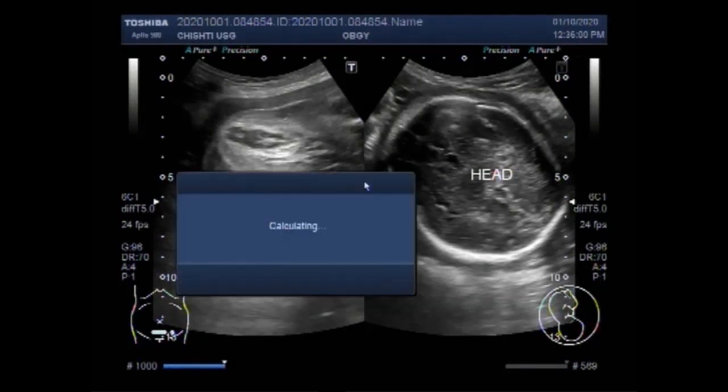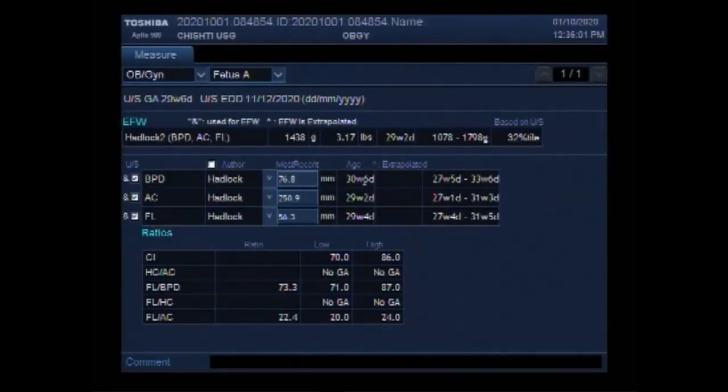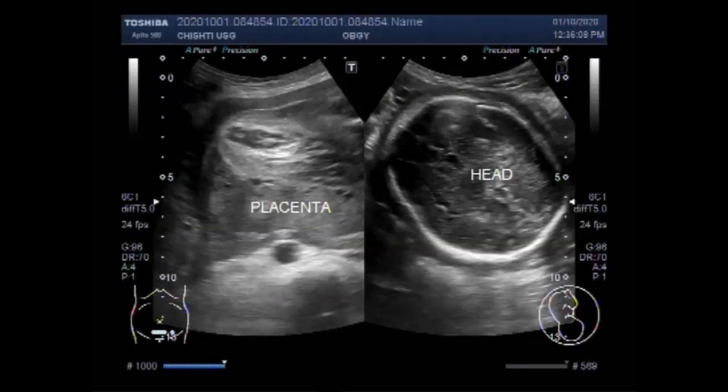Dear viewers, I hope you are all fine. This ultrasound video shows a pregnancy of about 30 weeks with oligohydramnios.